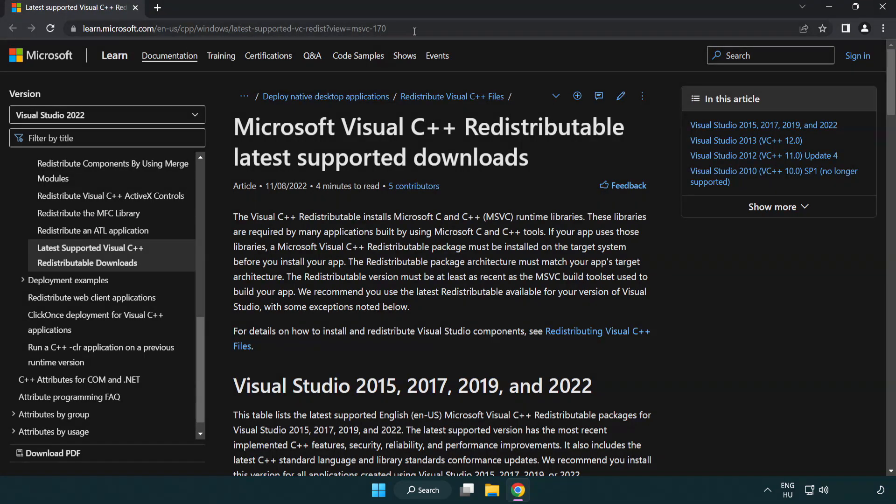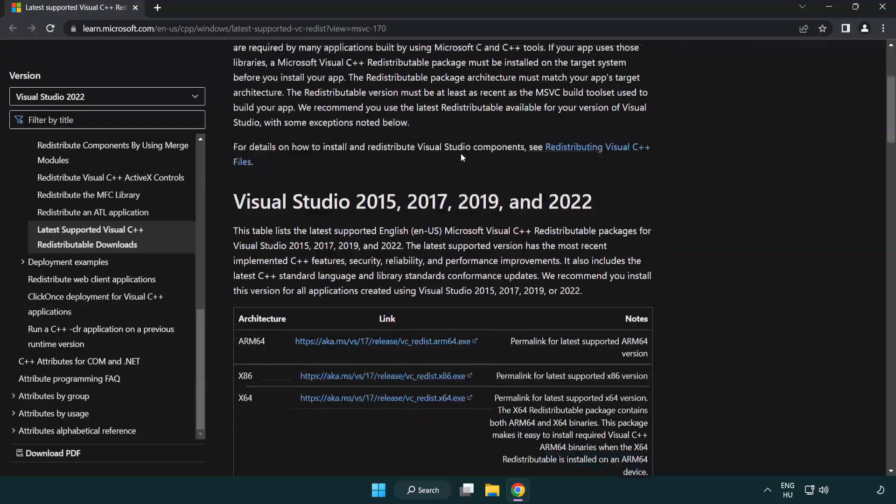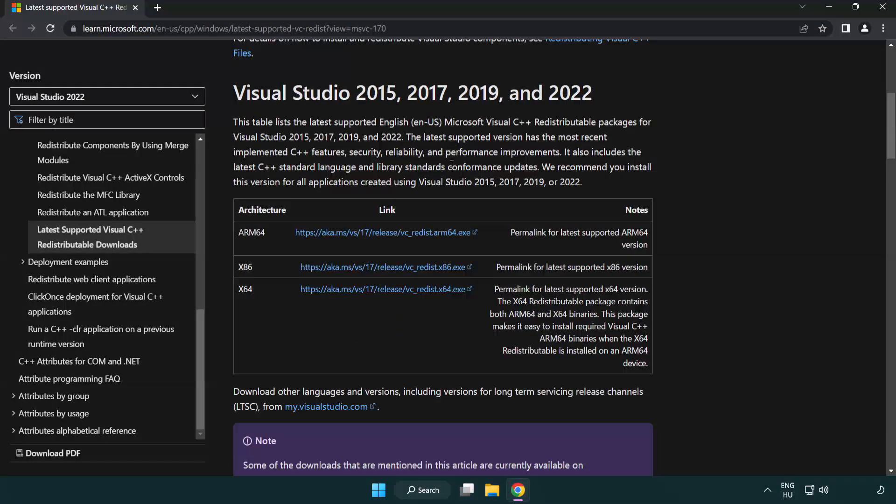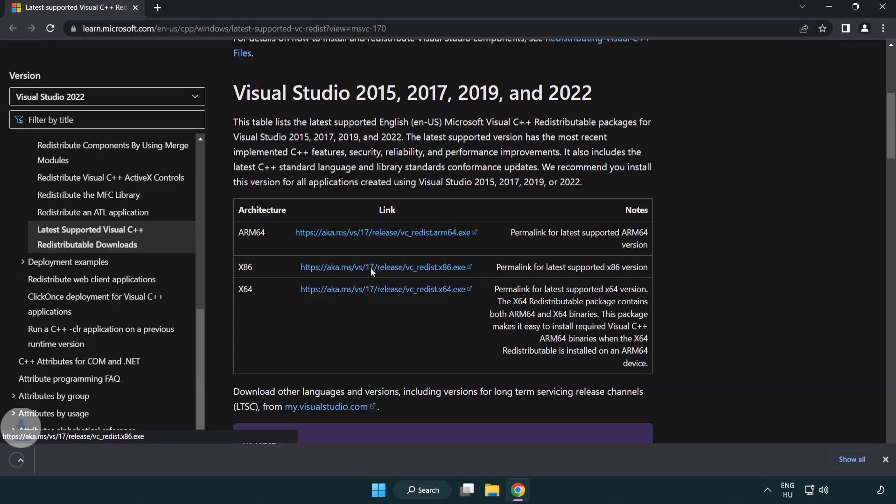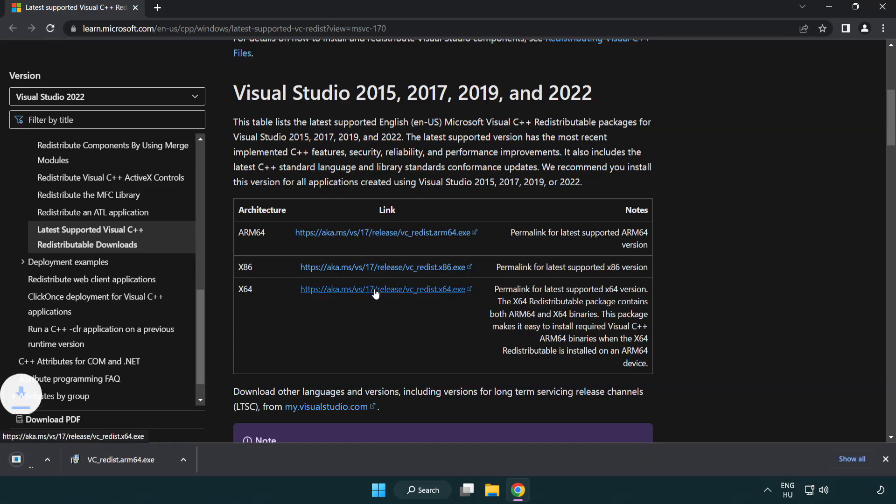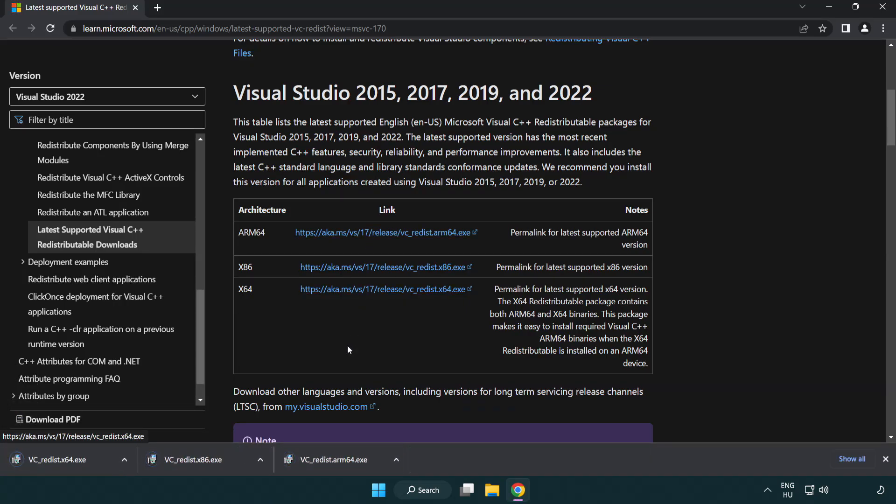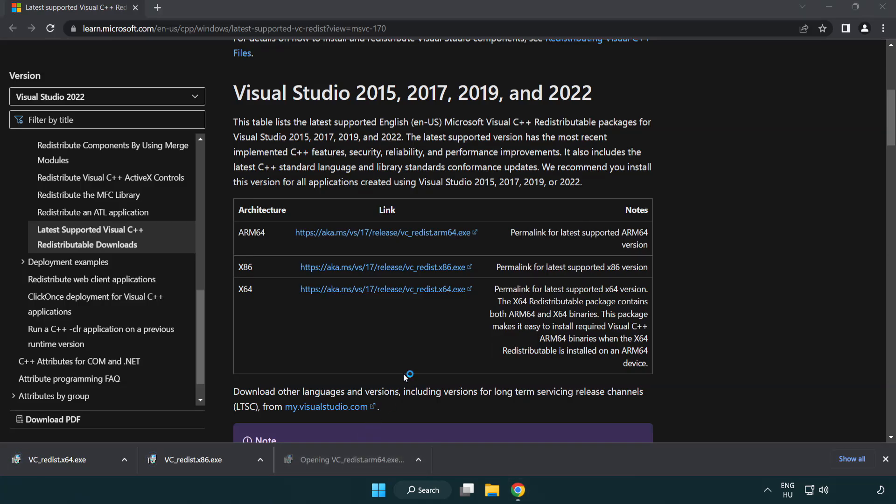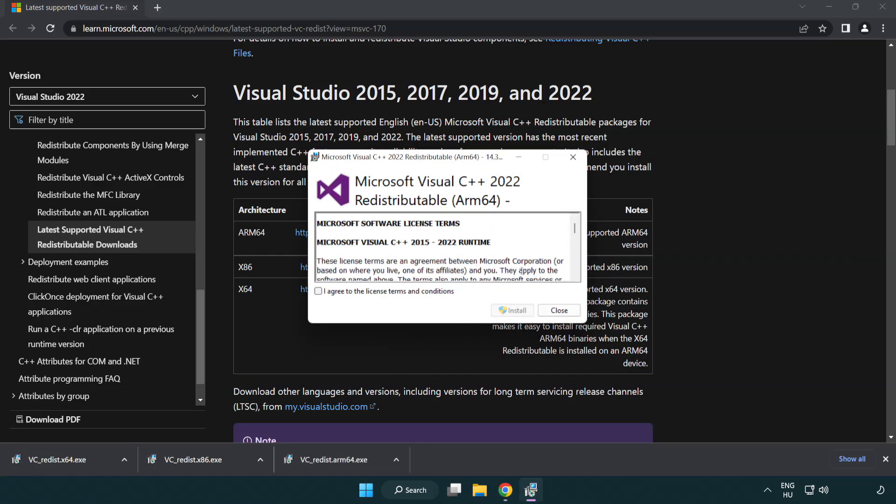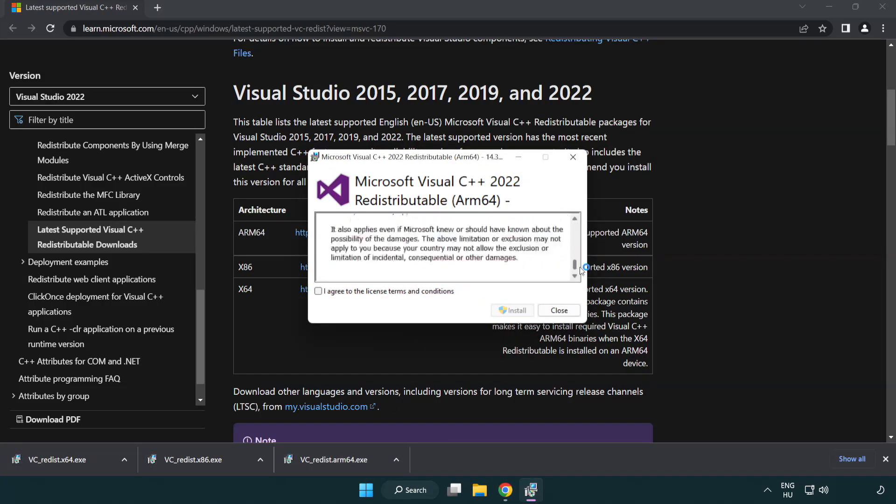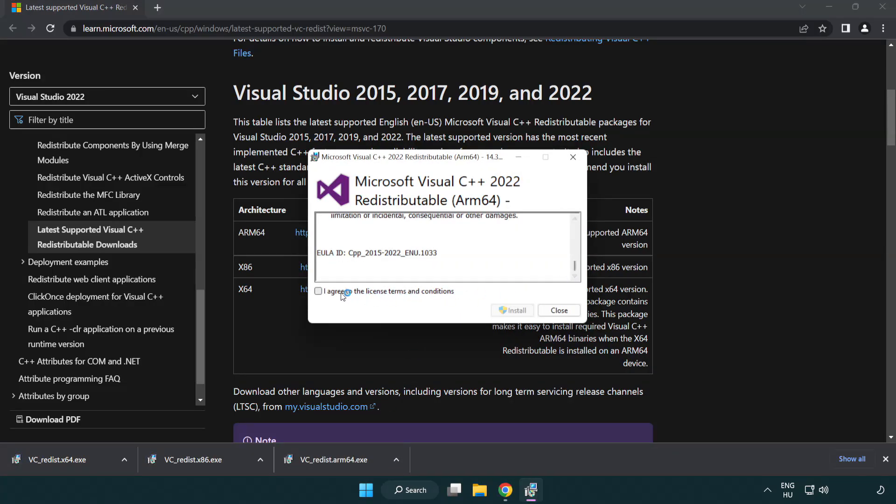Go to the website link in the description. Download 3 files. Install Downloaded File. Click I Agree to the License Terms and Conditions and click Install.